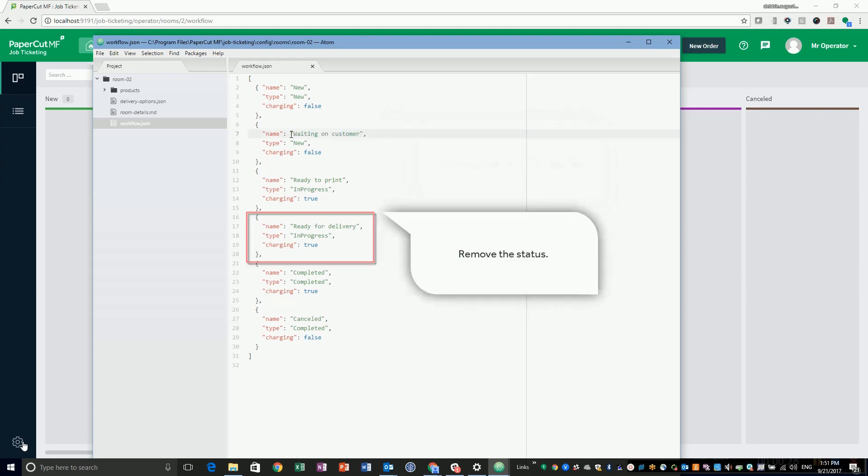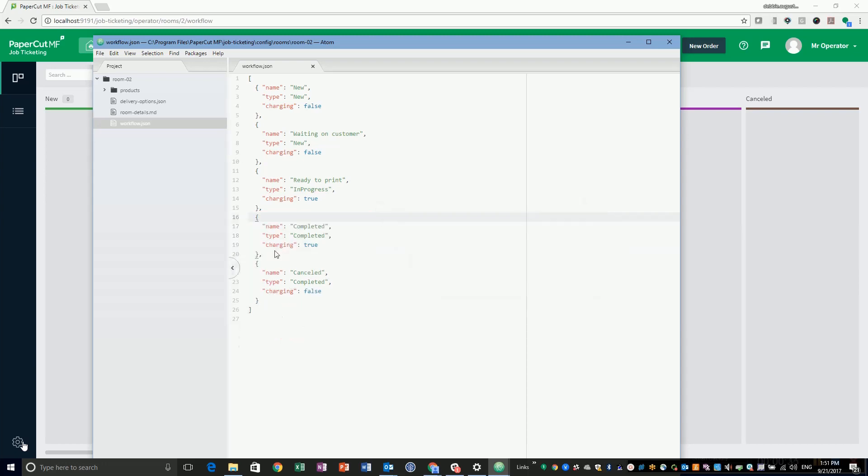I am also going to delete the Ready for Delivery status. I am happy with the rest of the statuses, so I will save the file.